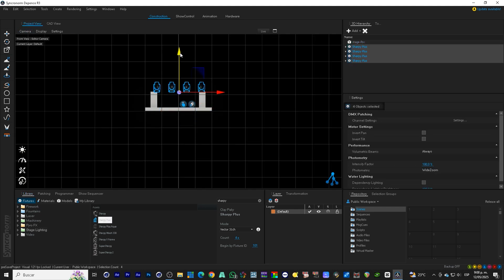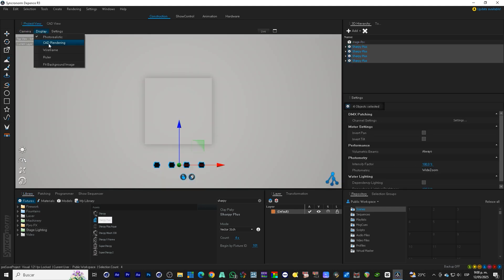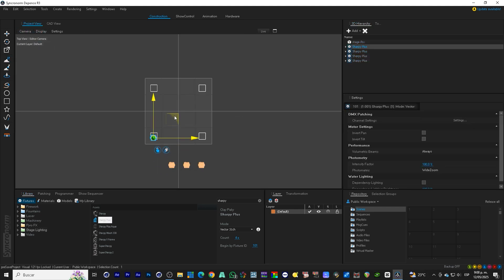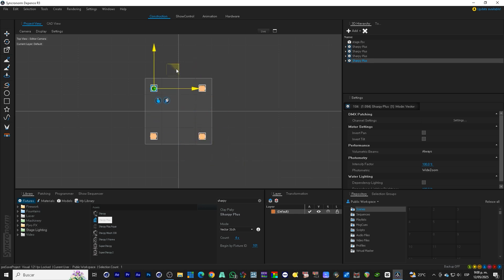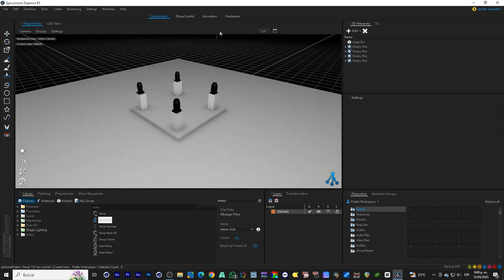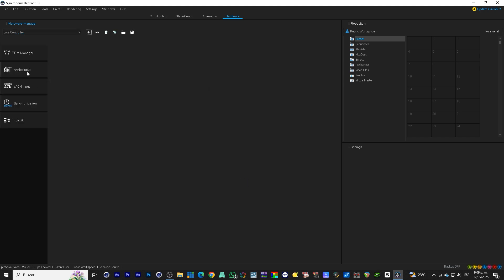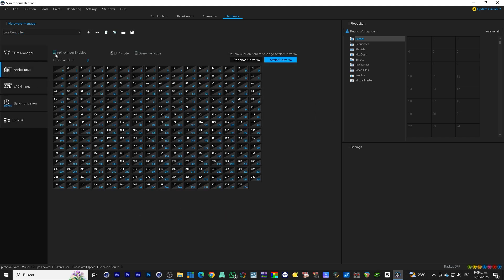We go to the fixtures in DEpence and add four Clay Paky Sharpy Plus. We place them on stage: two on the left and two on the right, just as we would do in a real event. Now we activate Artnet to make them receive signal from GrandMA2. Let's go to settings and activate the Artnet input option and that's it.